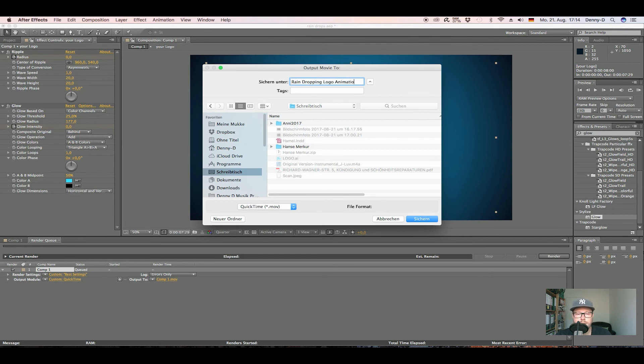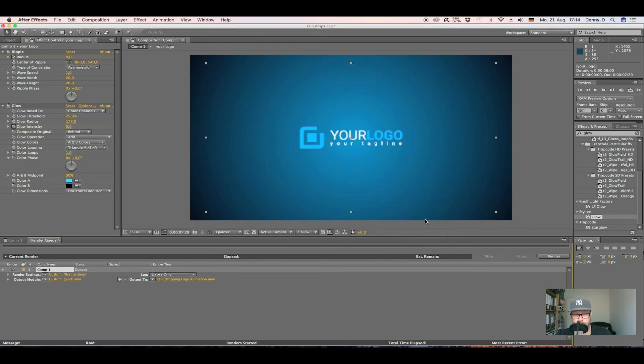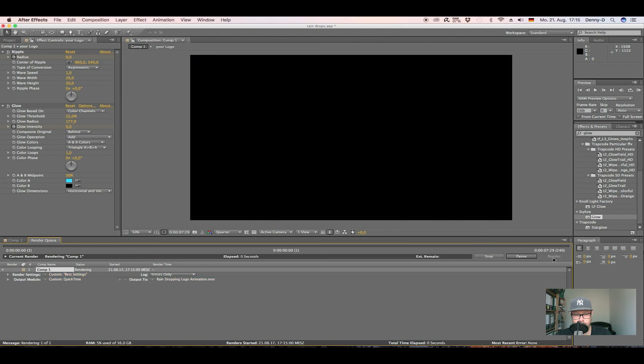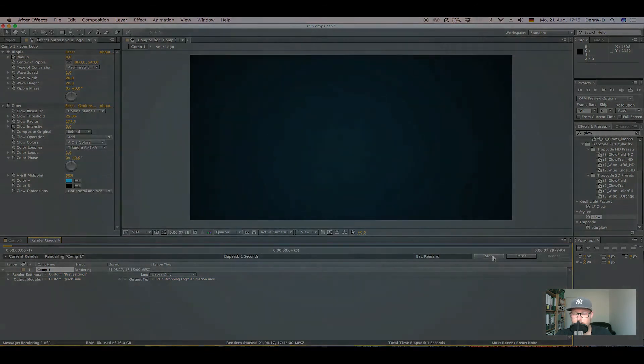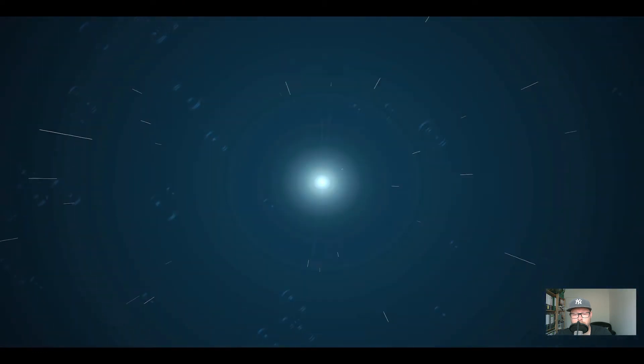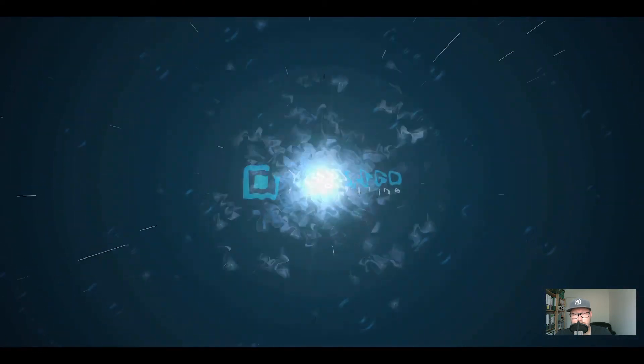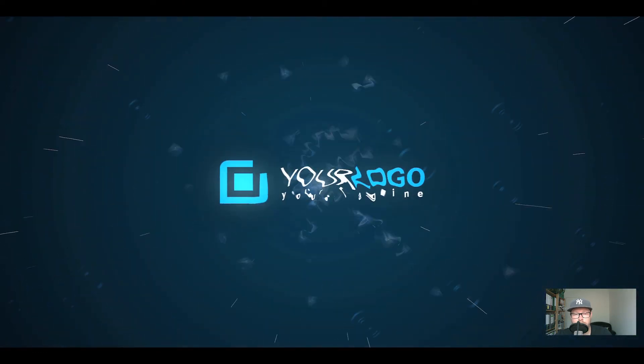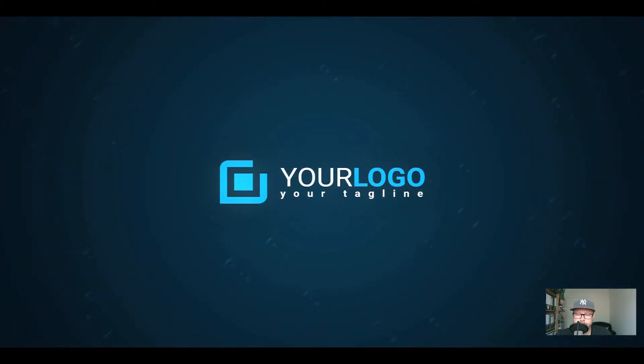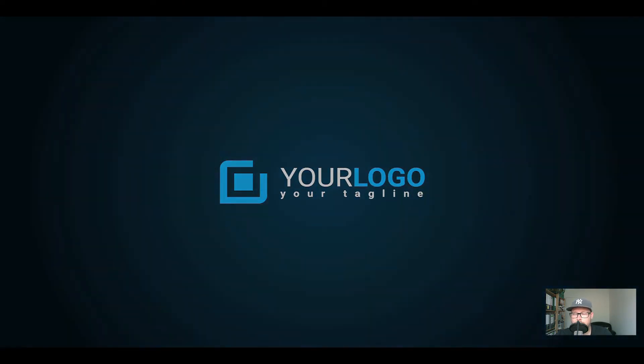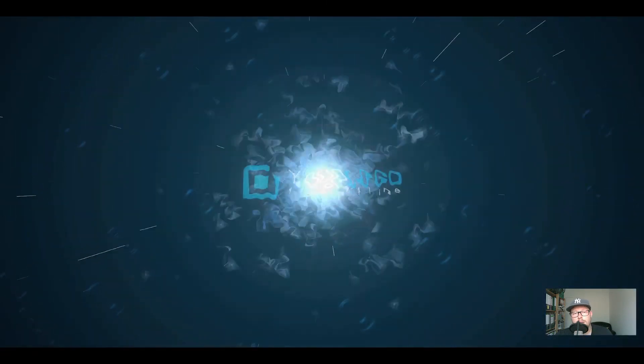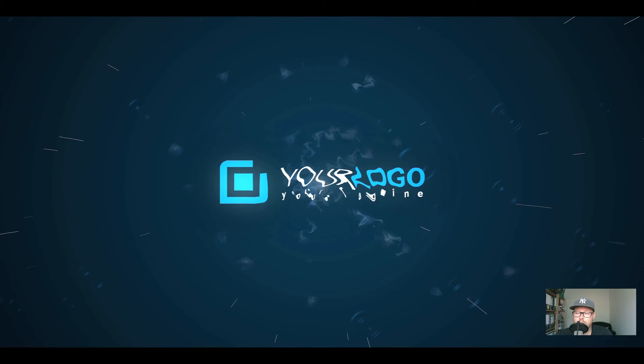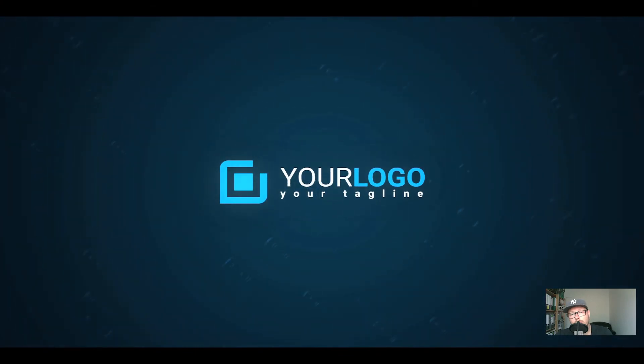Of course, this was just a rough explanation on how to do these things. You always have to play around with the effects until you like what you see. Yep, this is it. I hope you liked it. Feel free to leave a comment, let me know what you think. Hit the subscribe button for more tutorials. Yep, next time. Thank you for watching. Bye bye.